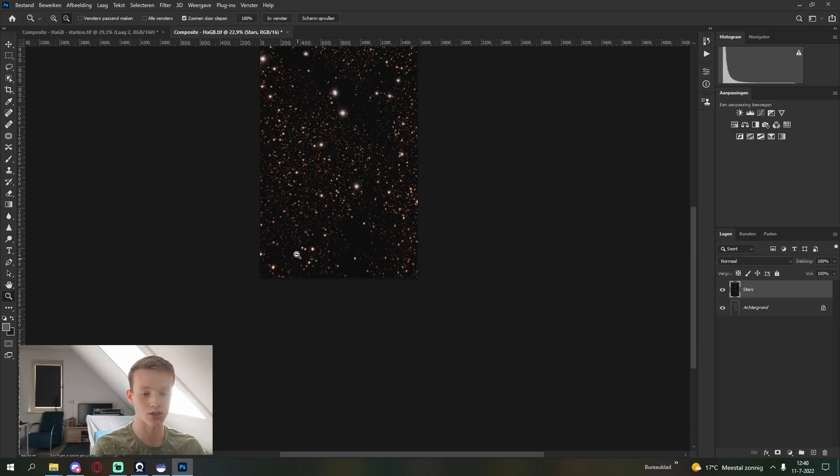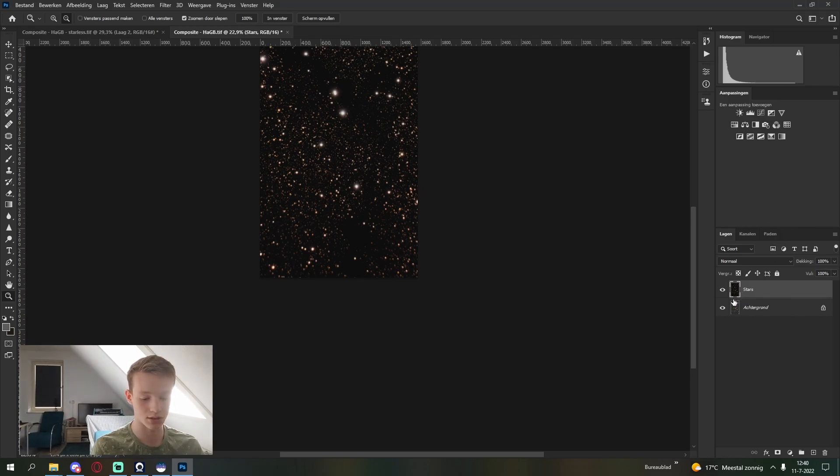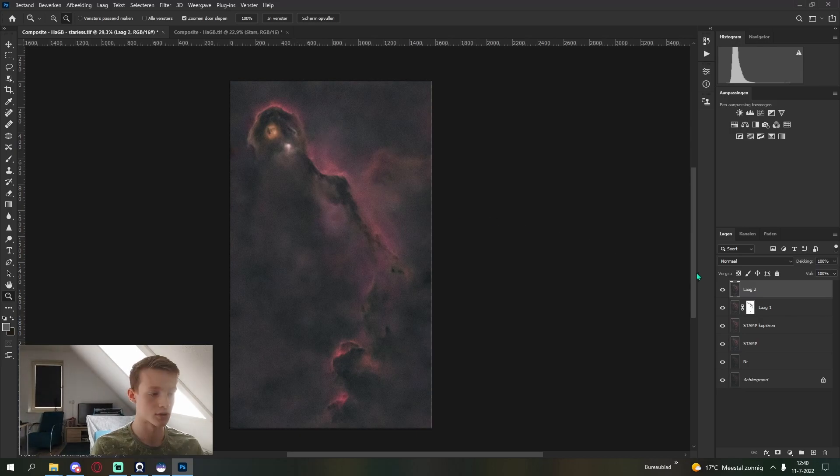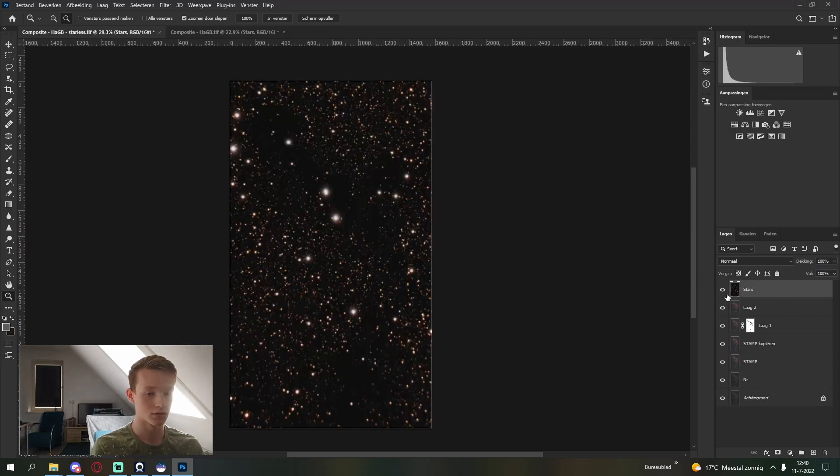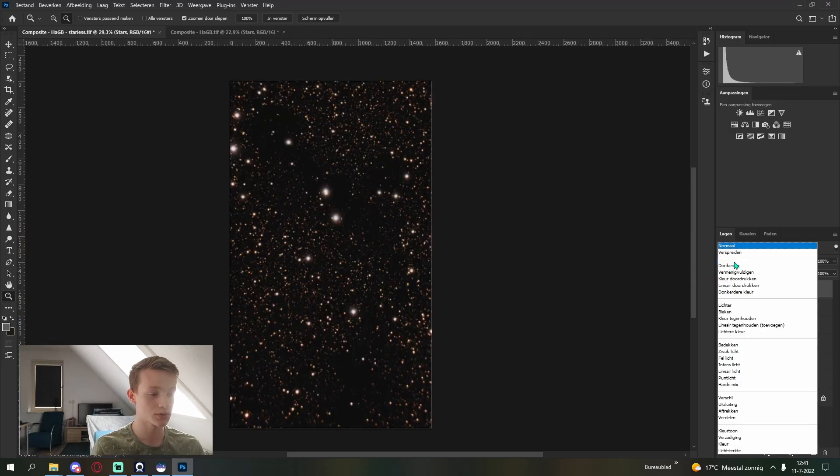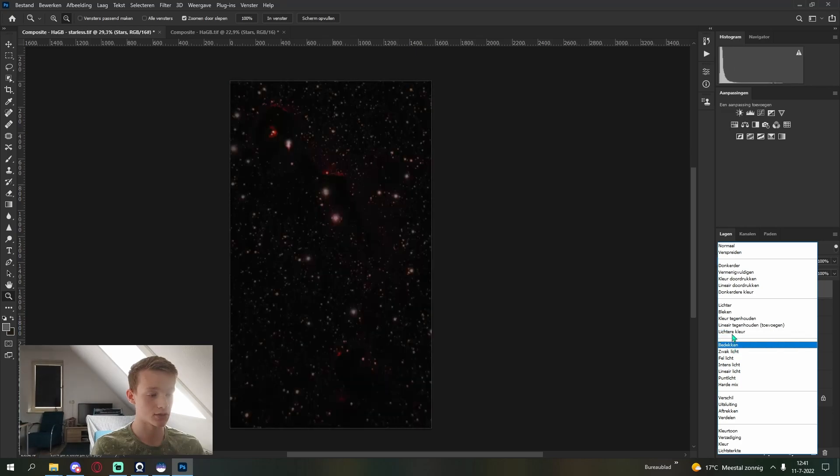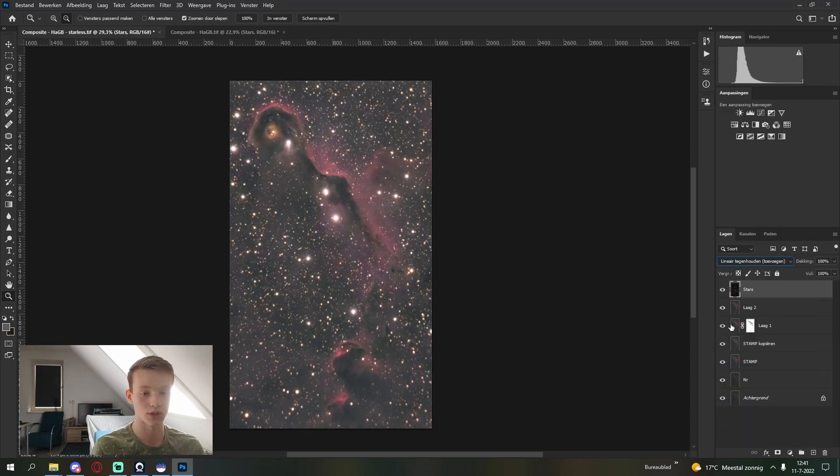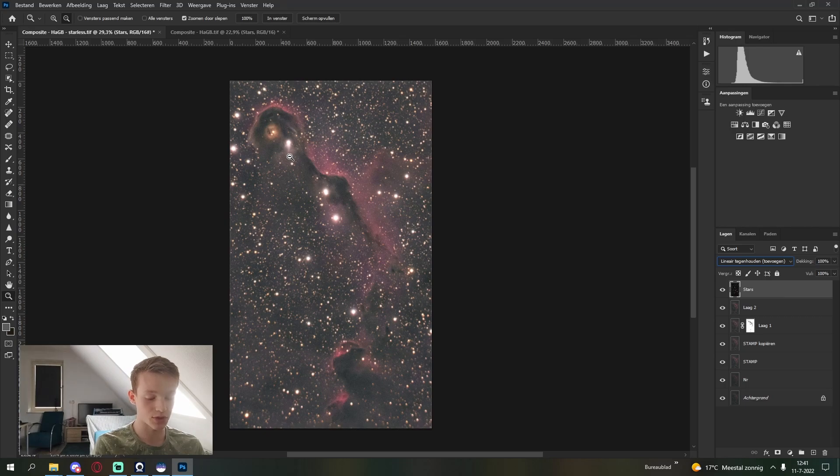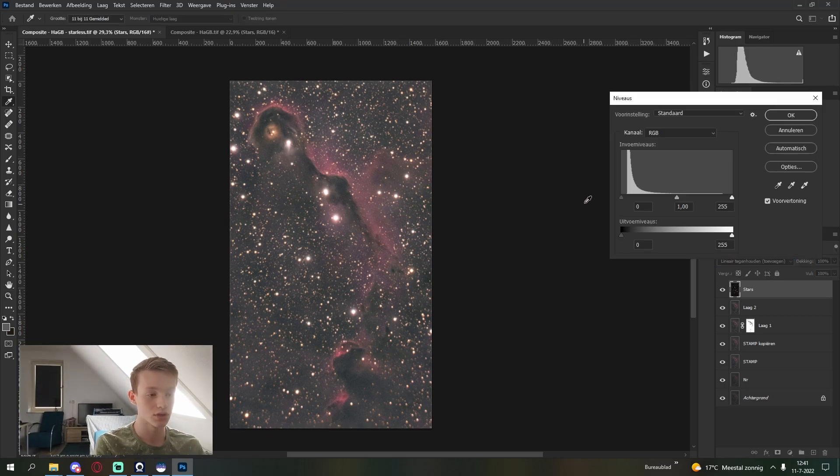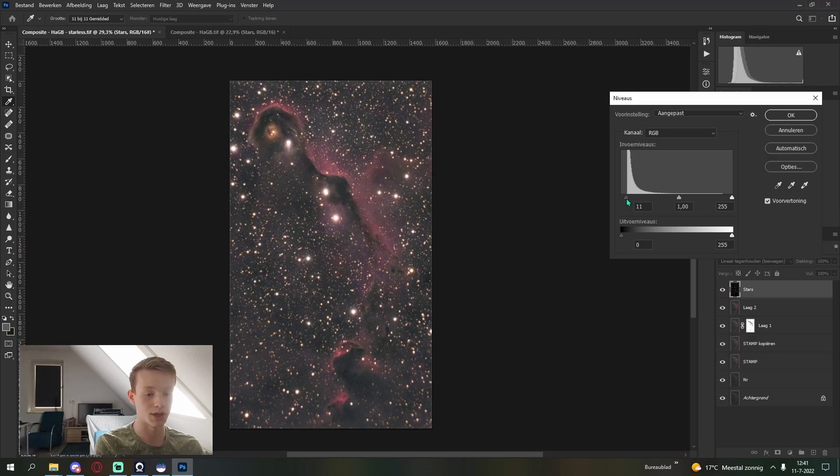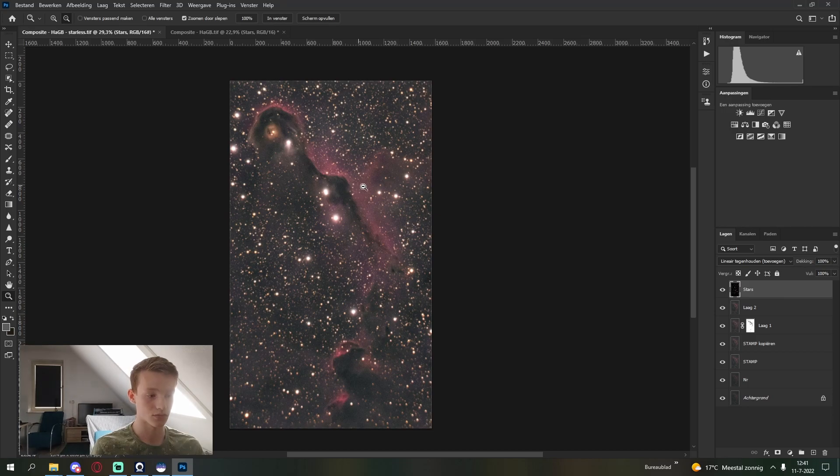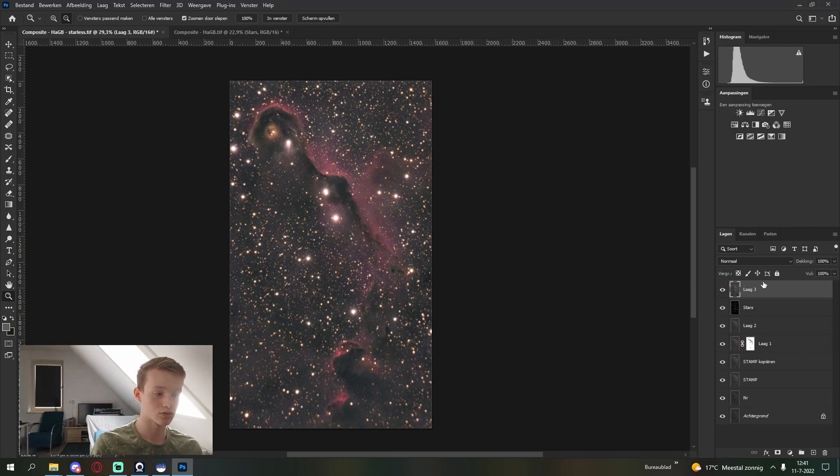Next you're going to want to change your blending mode, either to screen or this other one. I like to use this one. It brightens up the nebula a little bit. Something like this. Stamp it, Control Shift Alt E. And this will be final.